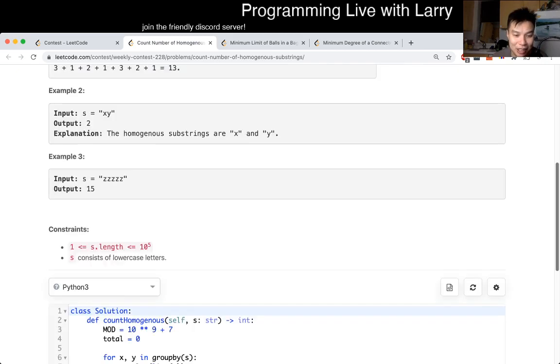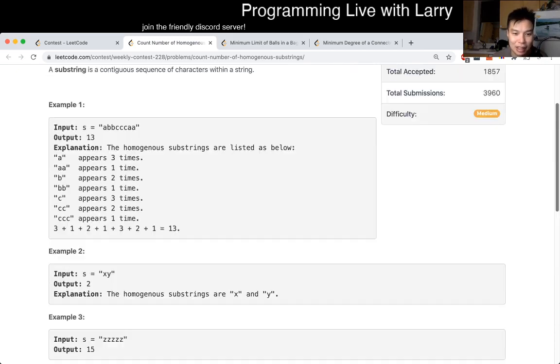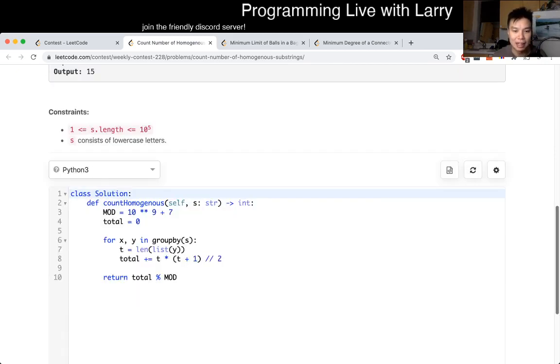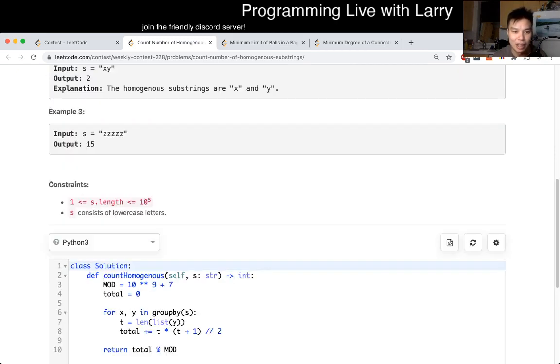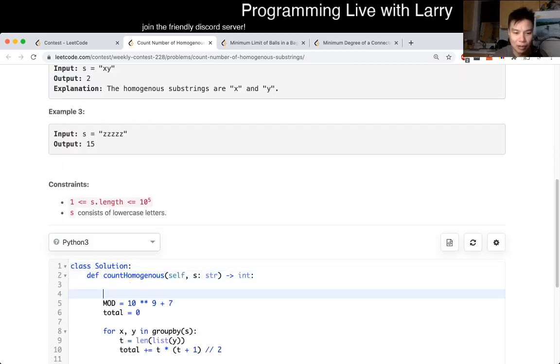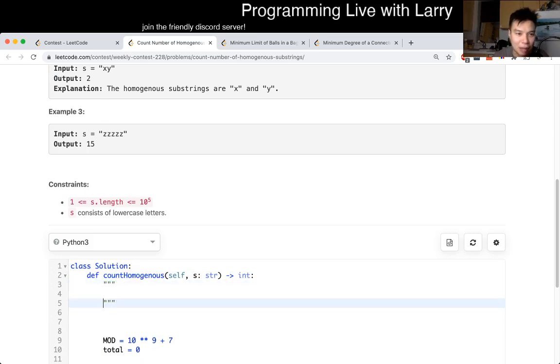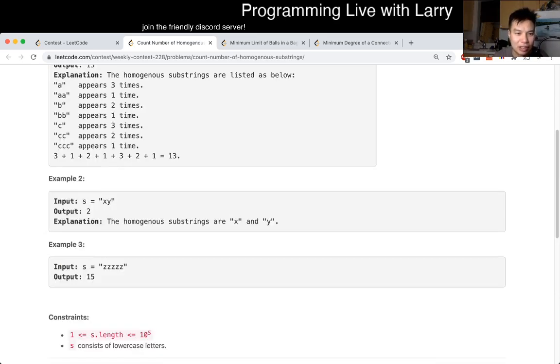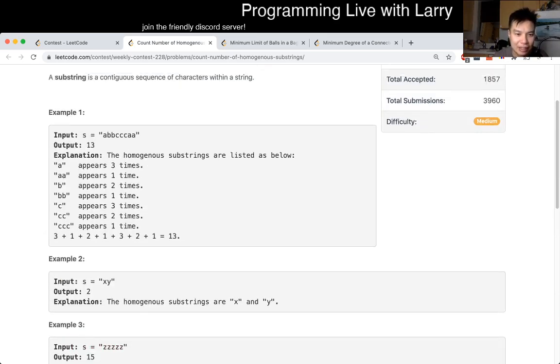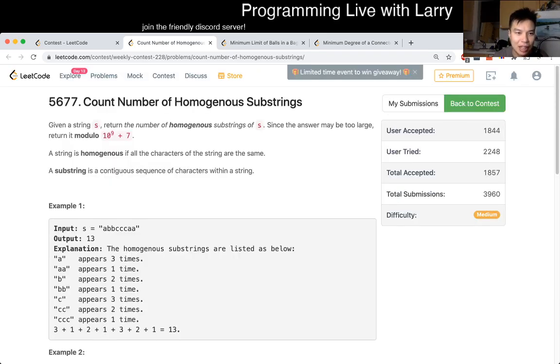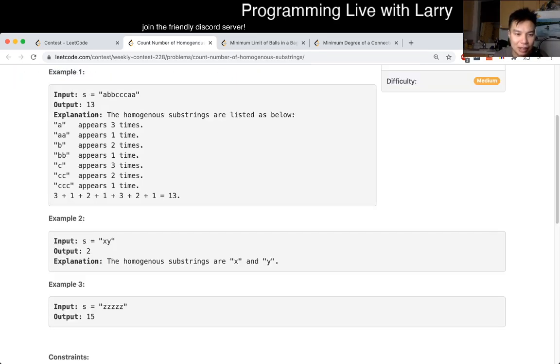I just woke up, so I'm a little bit rusty. But the idea is that, for this problem, the key note is noting that it's contiguous.